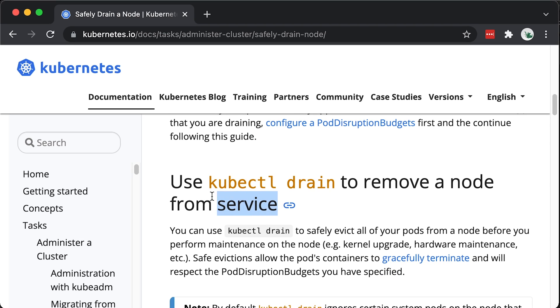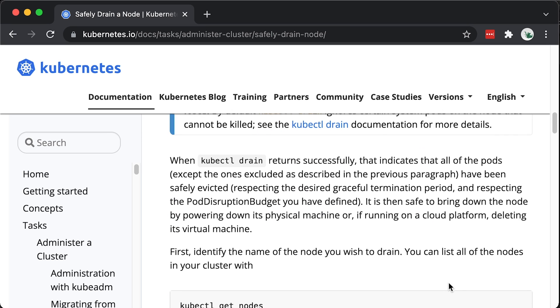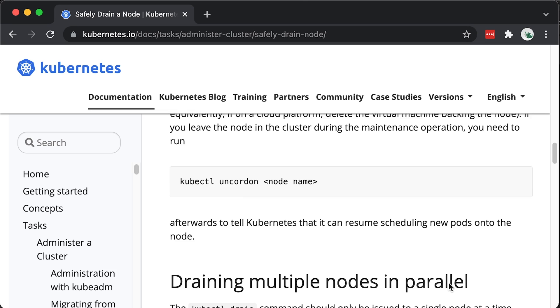Drain removes a node from the service and uncordon returns nodes to the cluster. kubectl drain will use evict API and respect PDB. Let's try it out.